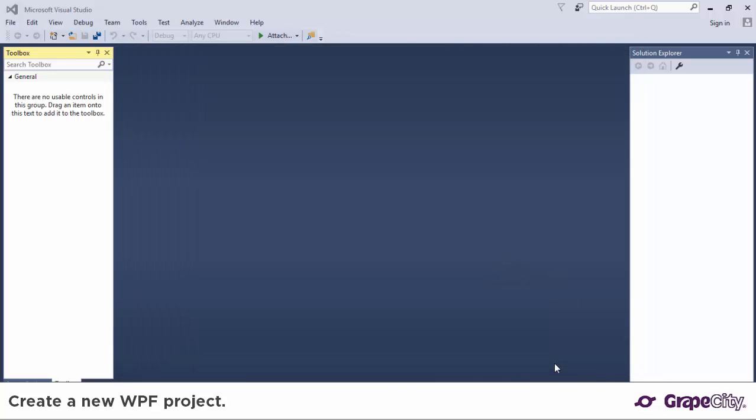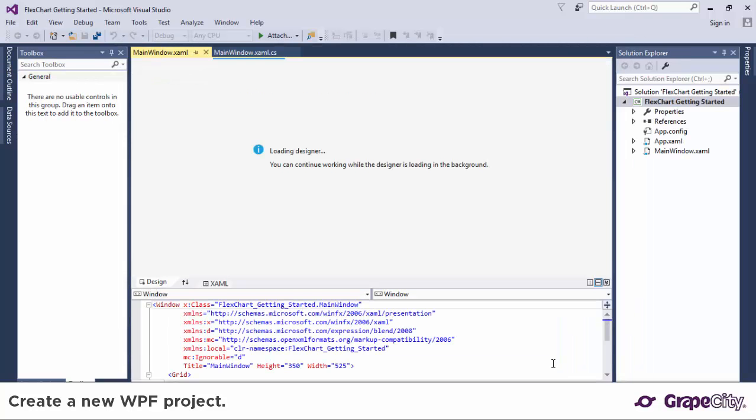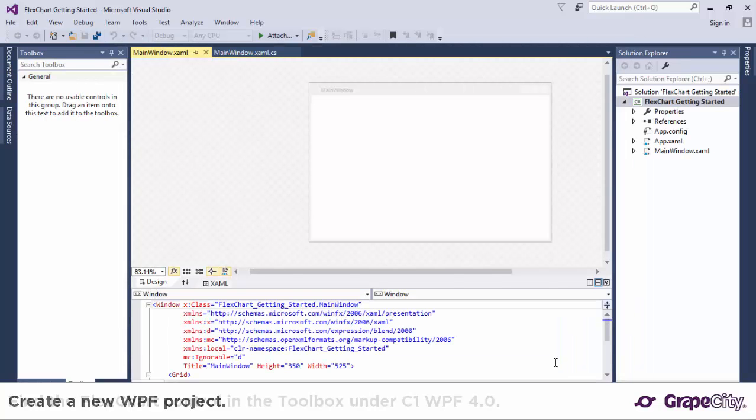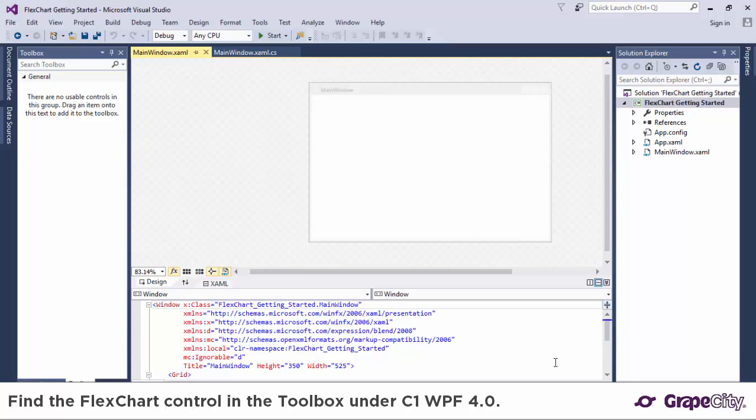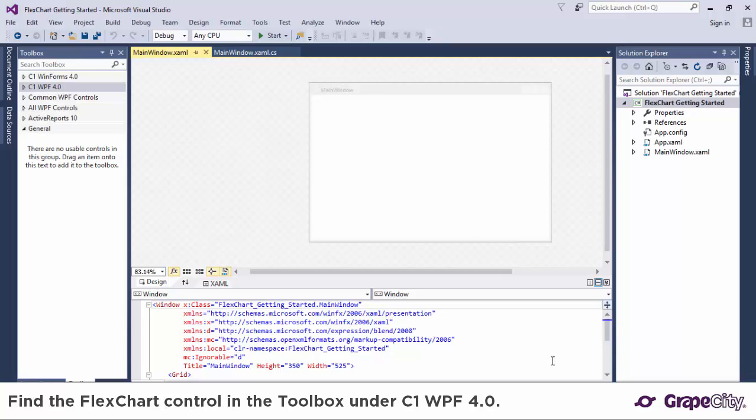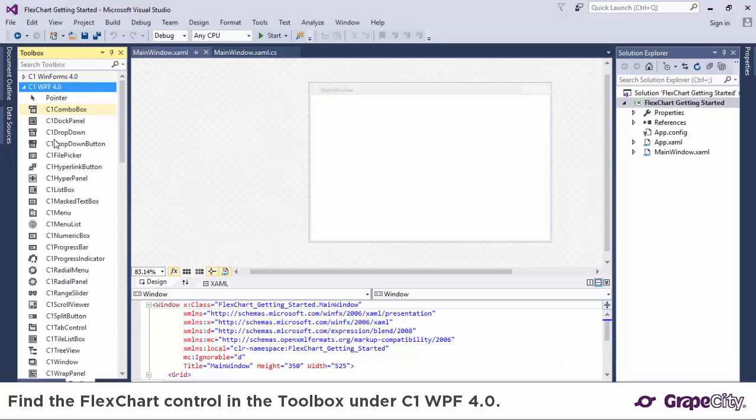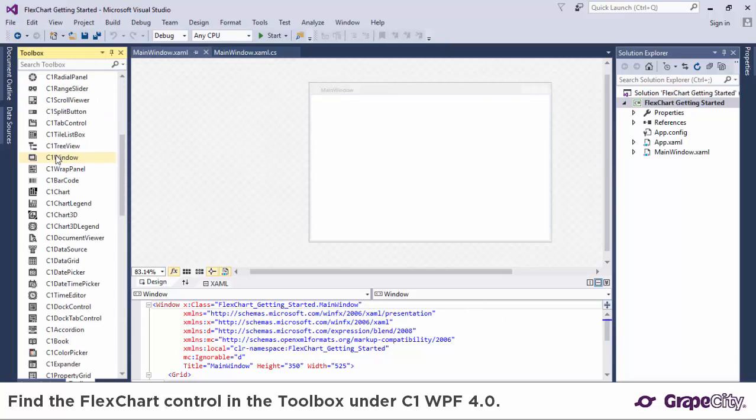Open Visual Studio, create a new WPF project, and look for the C1 FlexChart control in the toolbox under the C1 WPF 4.0 tab.